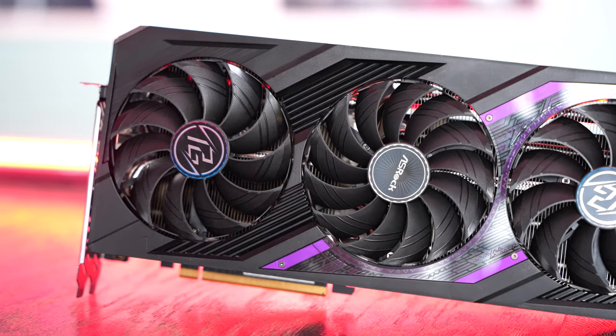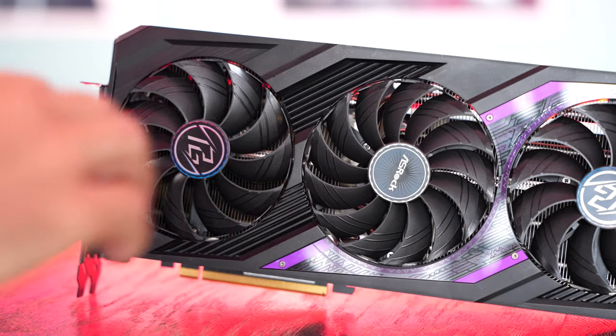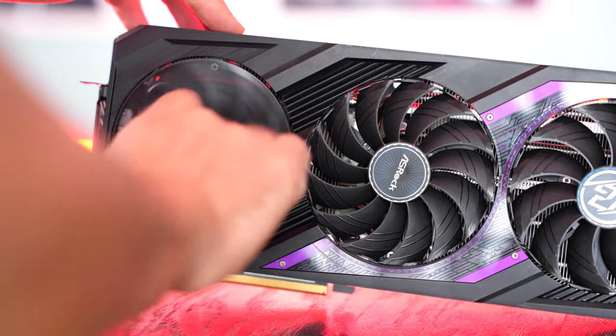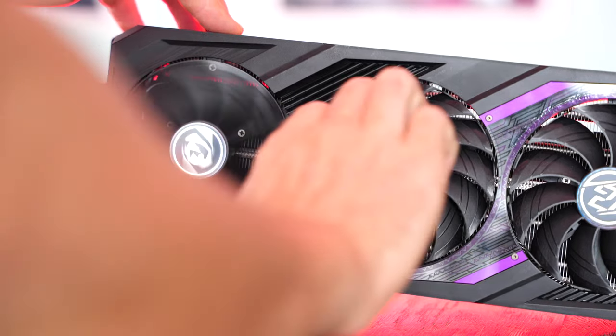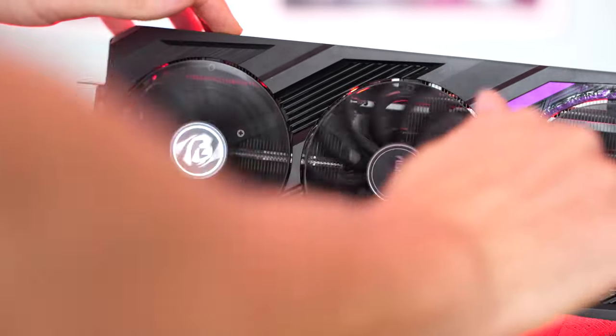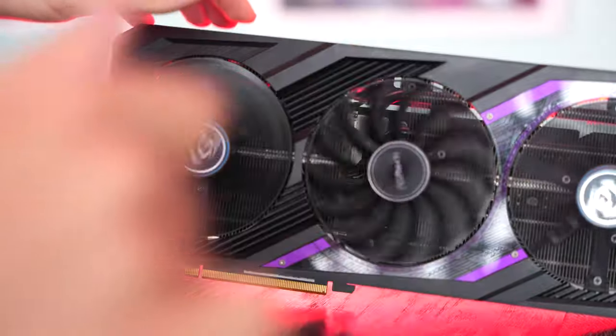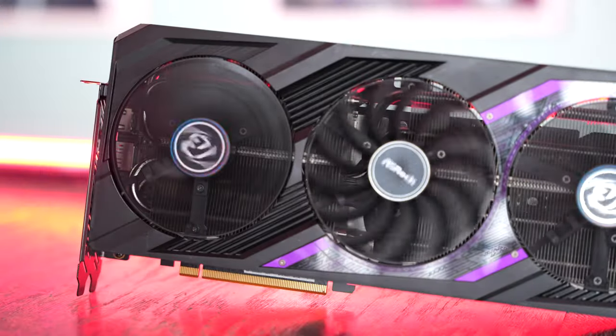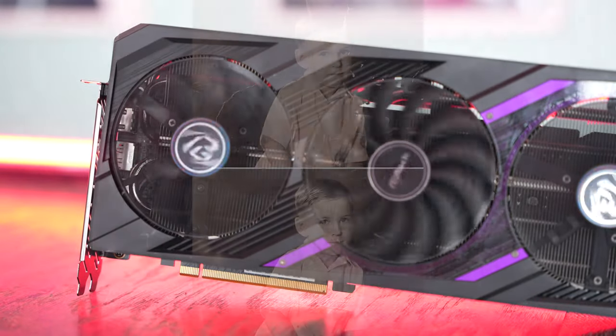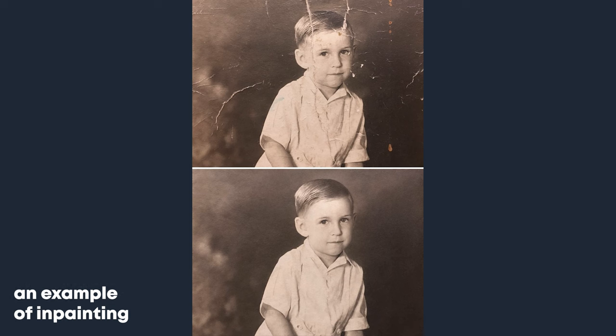Going through some other powerful features in this program is inpainting. If you've got a damaged image, say an old photo with bits scraped out of it, you can scan that, put it into the software, and it can fill in the blanks with the inpainting feature.